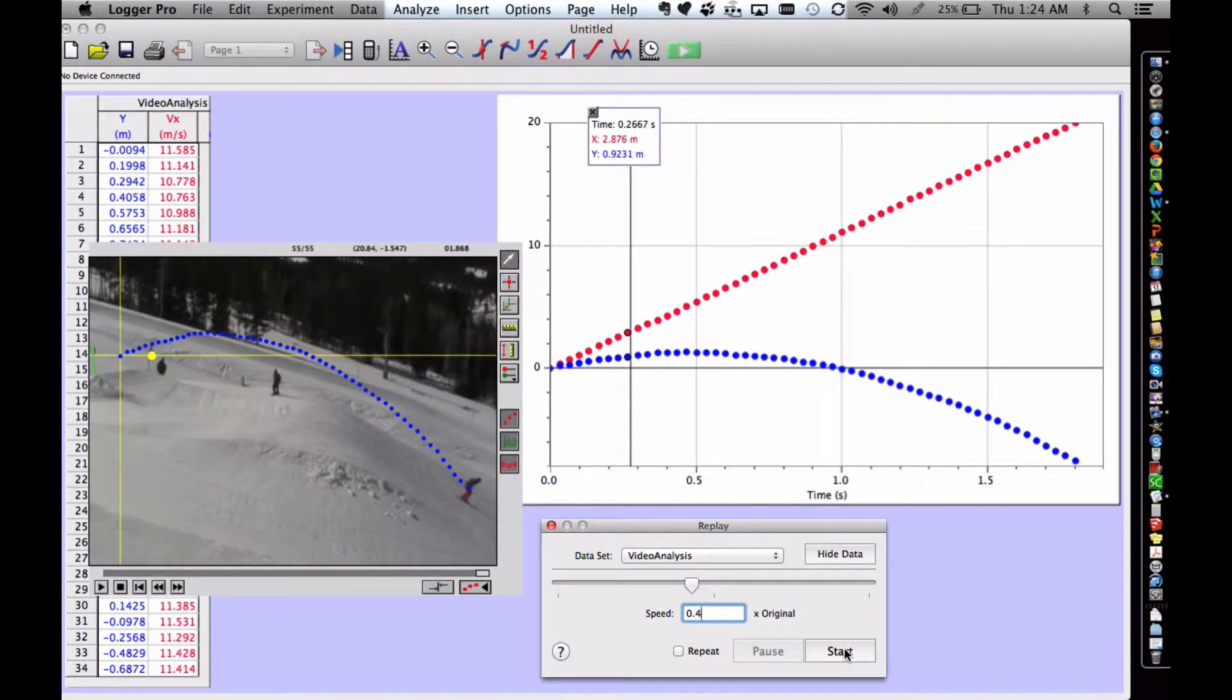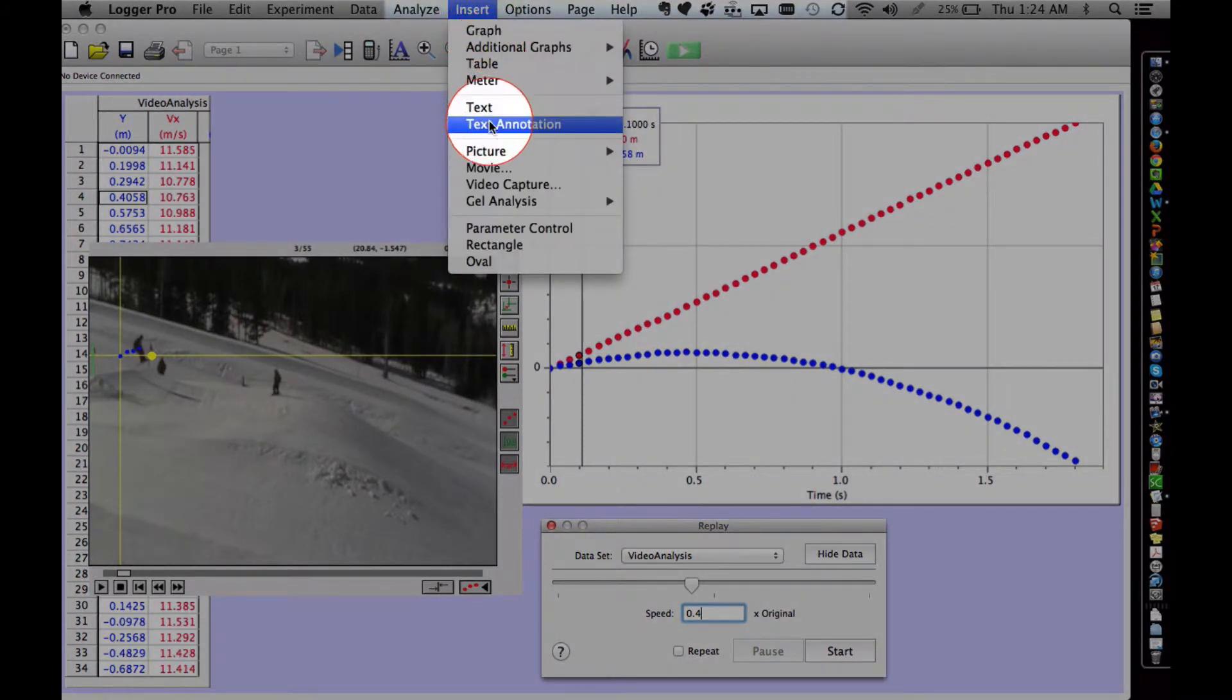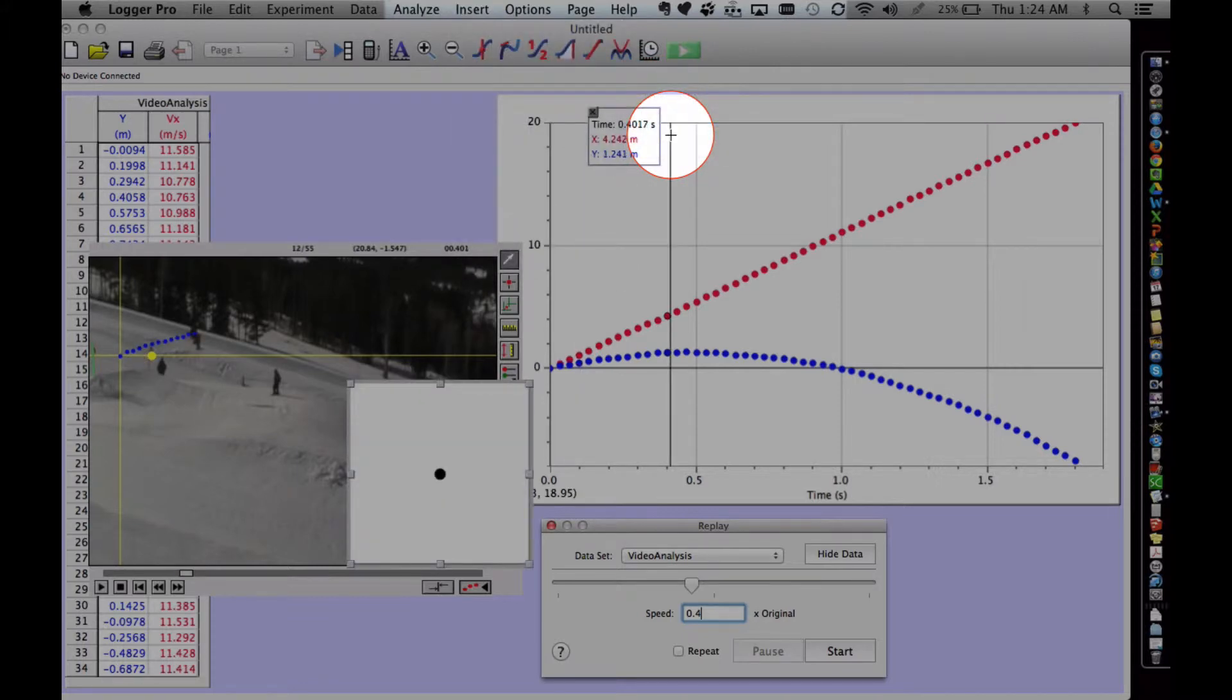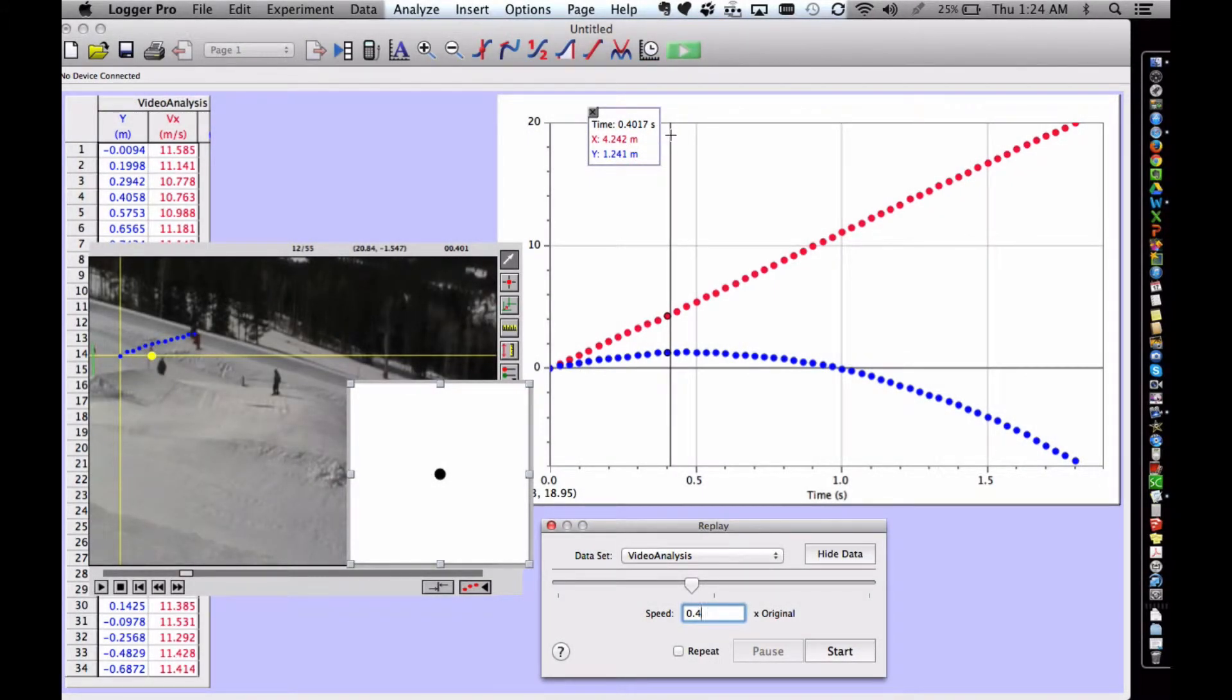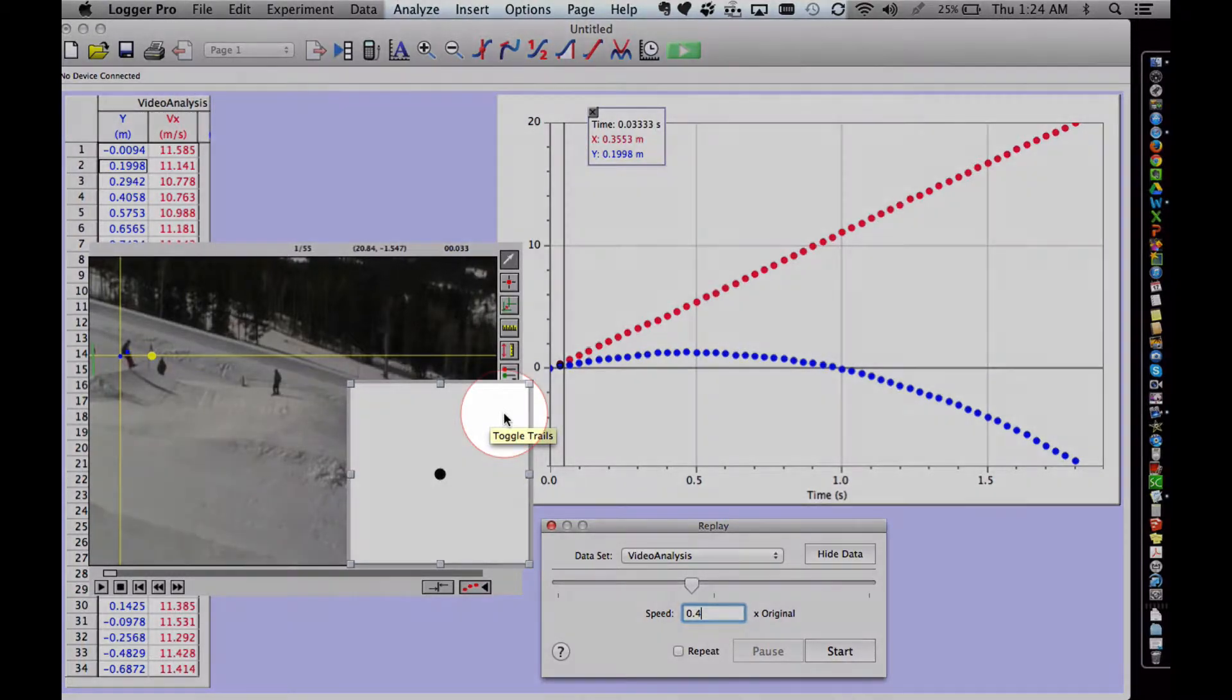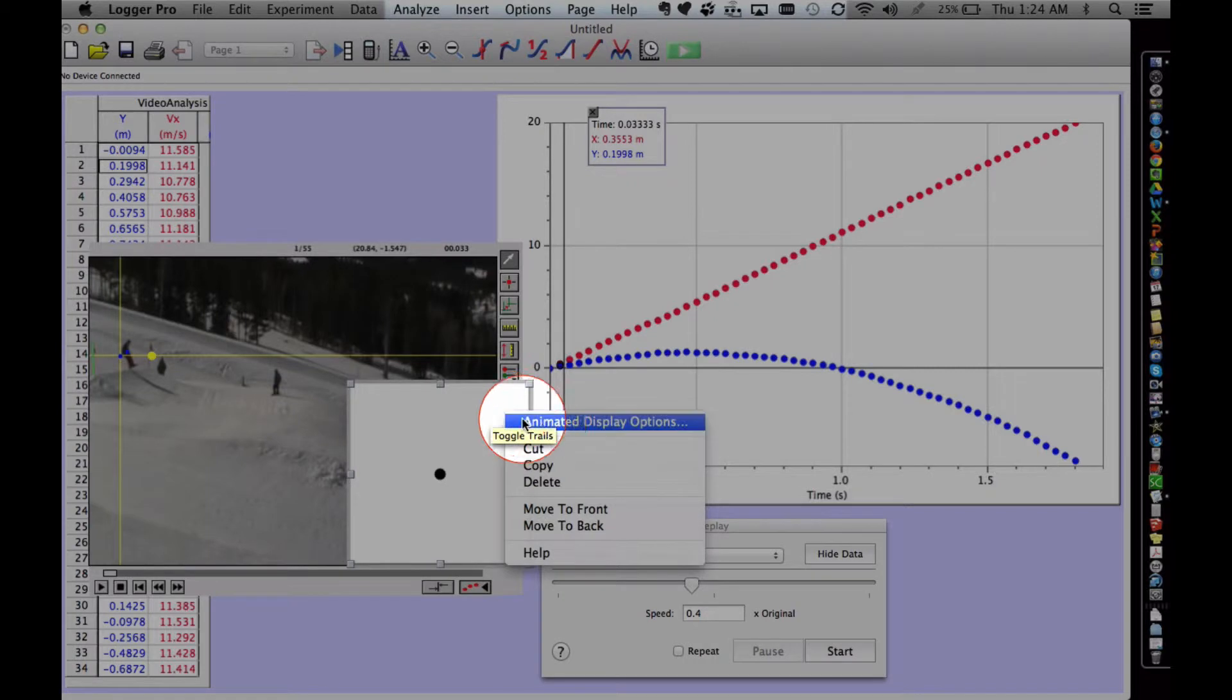Next, choose Insert, Meter, Animated Display. The Animated Display creates a digital free body diagram. Right click or Control click on a Mac on the new Animated Display box, and then choose Animated Display Options.